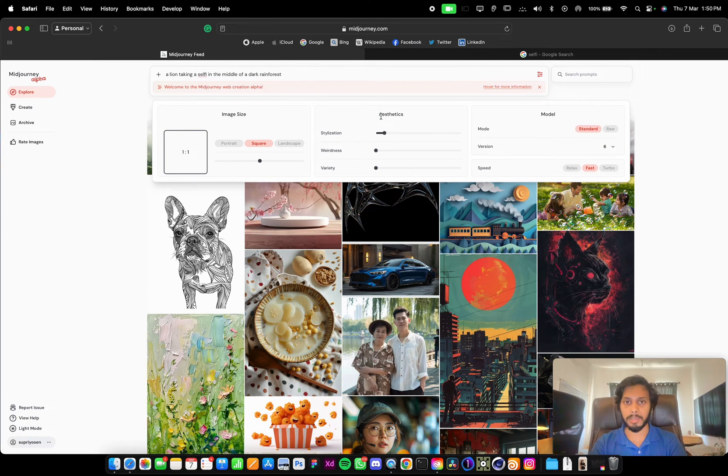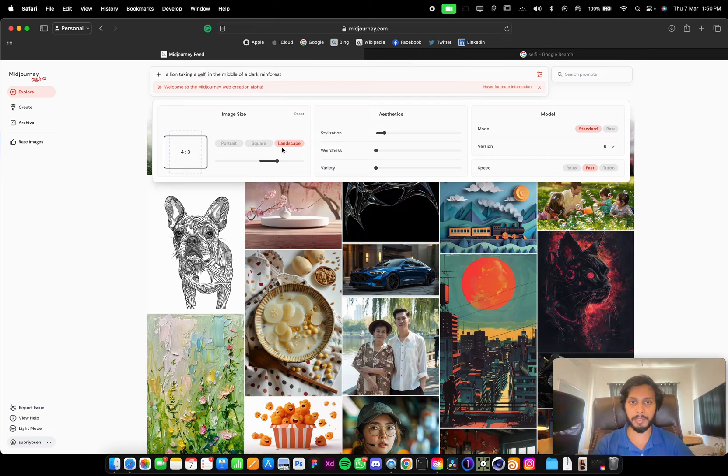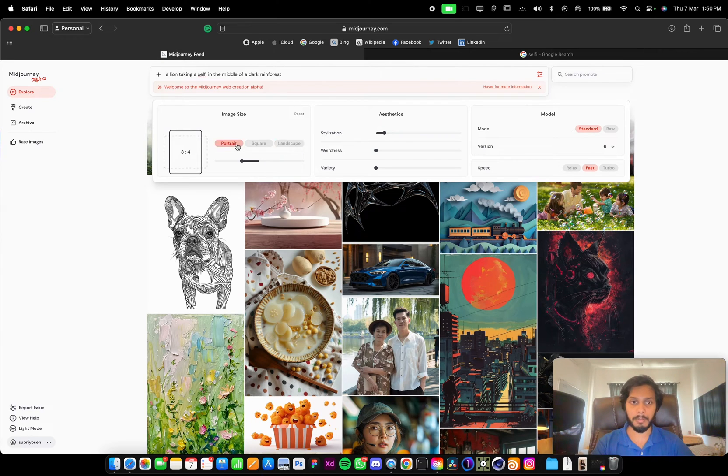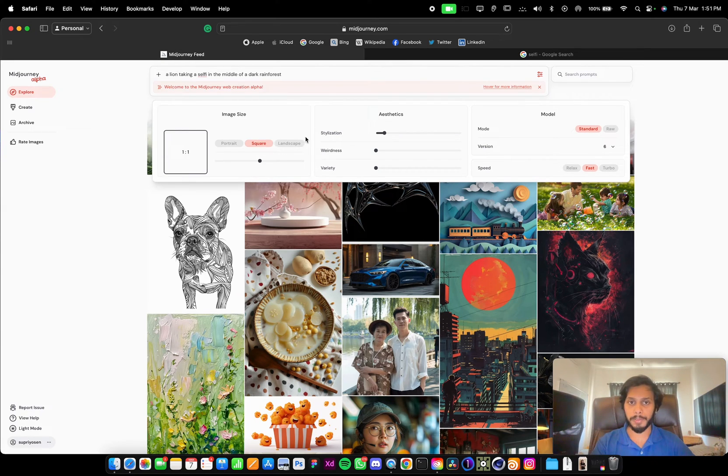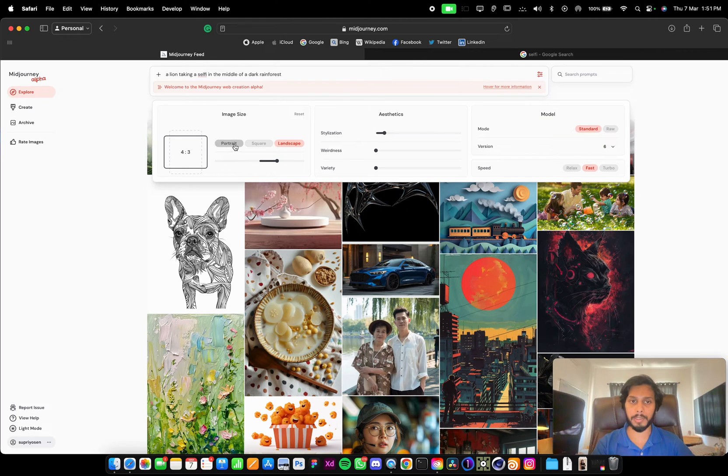This is the image size. This is the aesthetic, and this is the model. They have given three basic ratios: portrait is 3 to 4, square is 1 to 1, and landscape is 4 to 3.